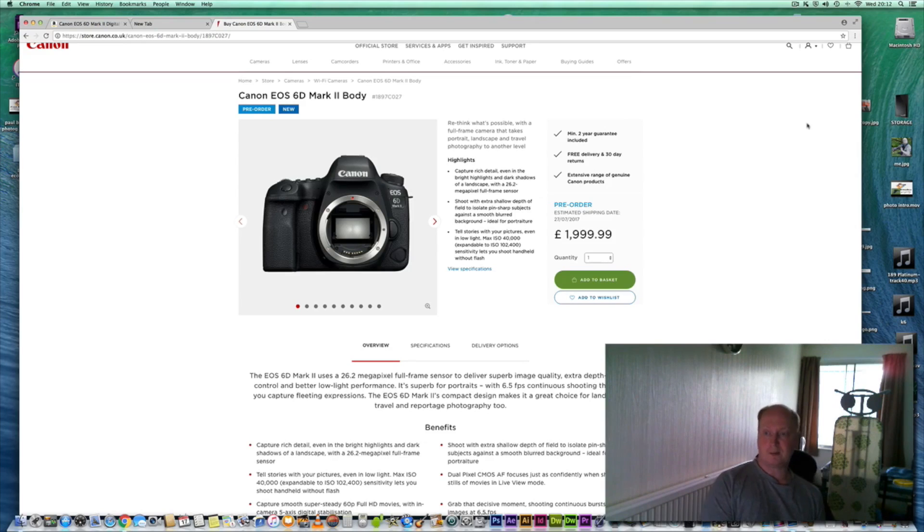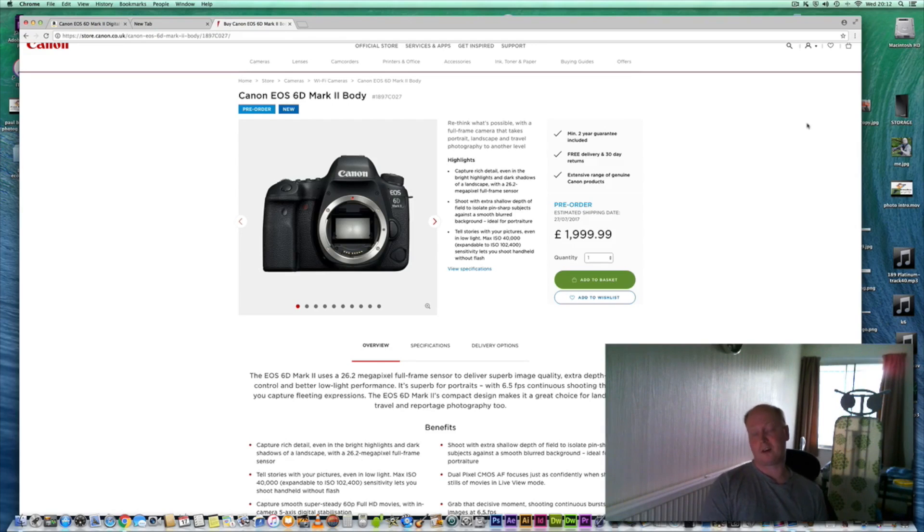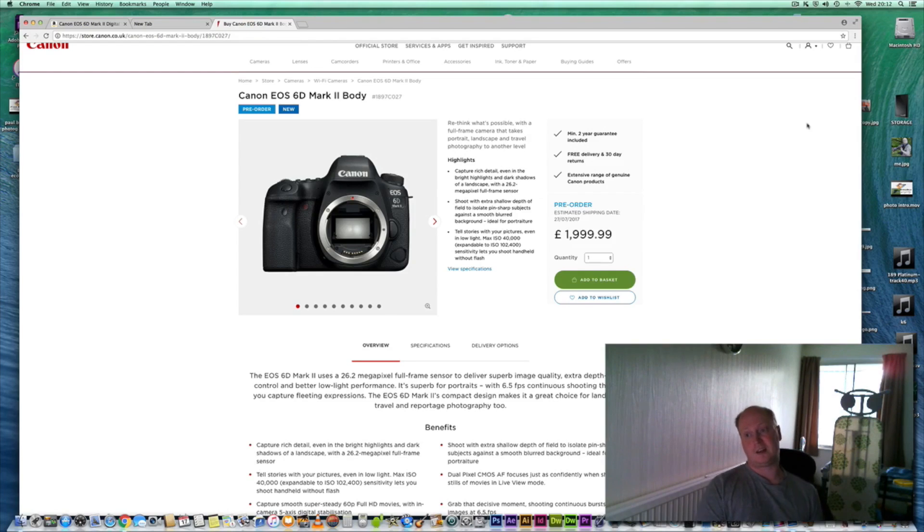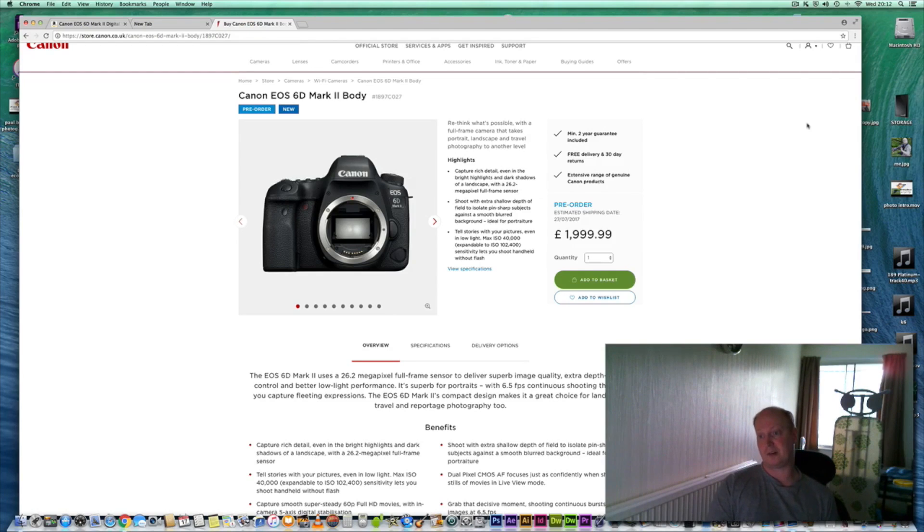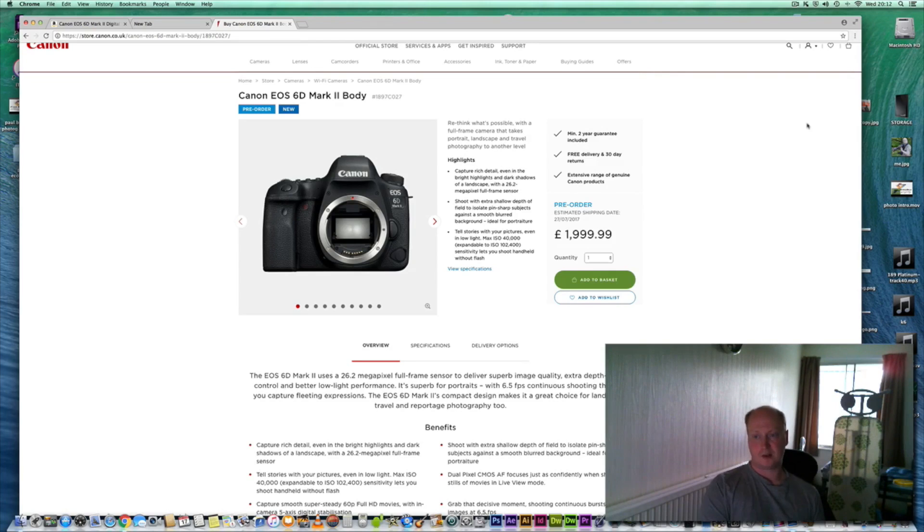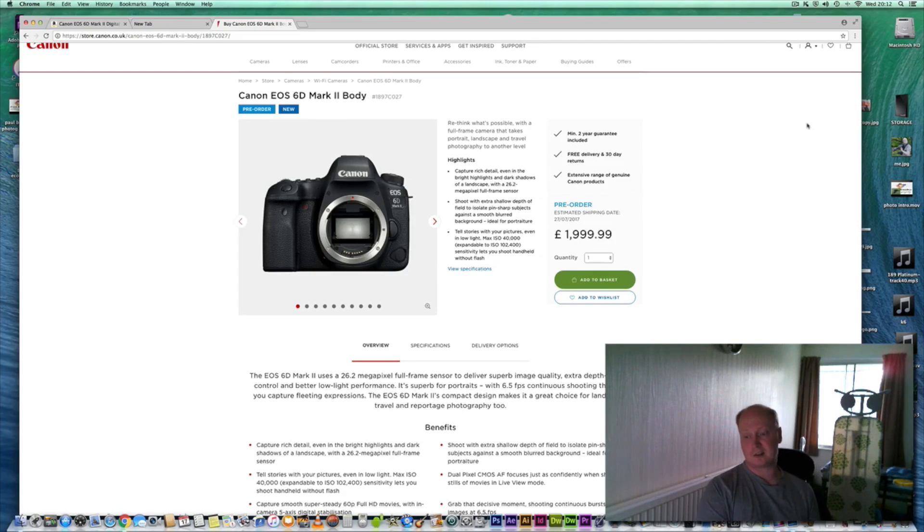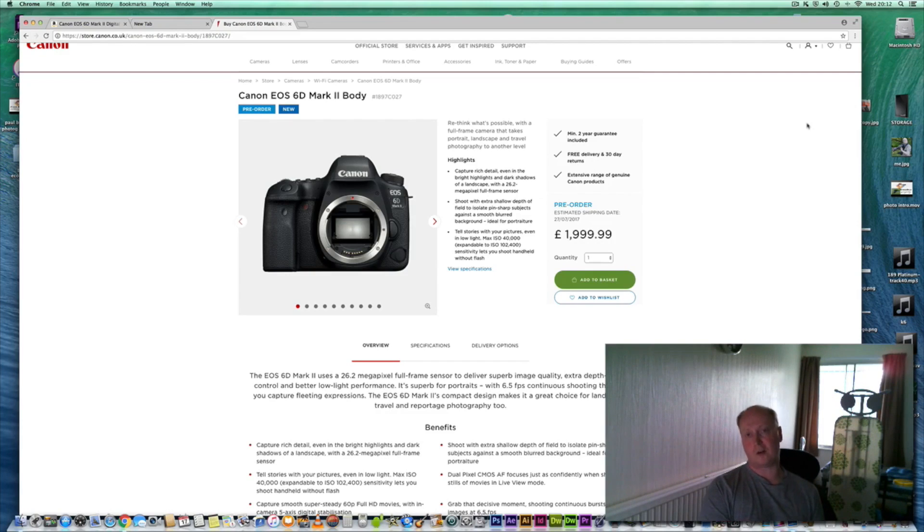There's been some improvements on the original, noticeably getting six megapixels more on the sensor which is full frame, so we're going from about 20 to 26 megapixels. We've increased the frames per second from just over four frames per second to 6.5.